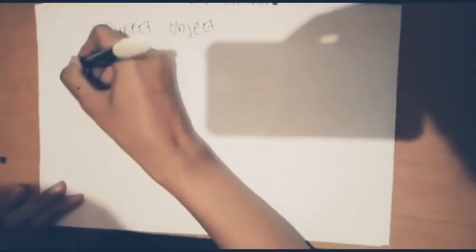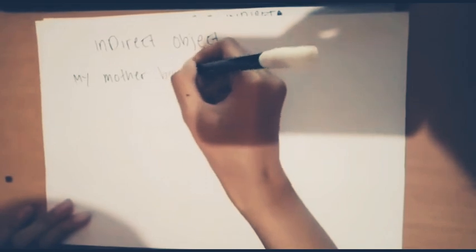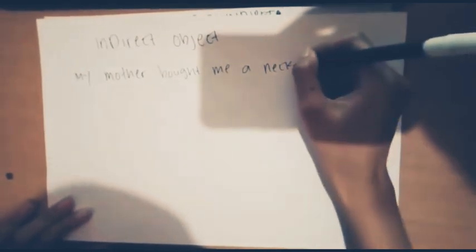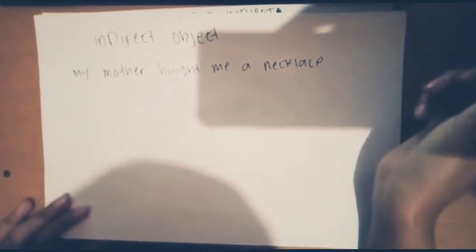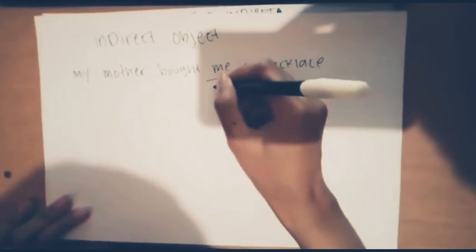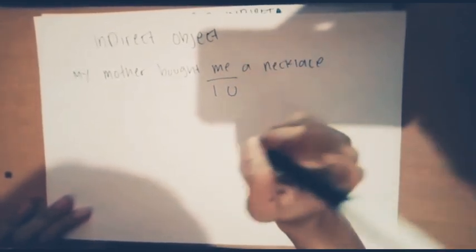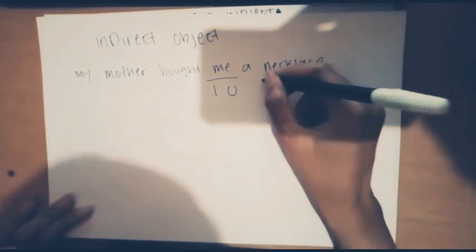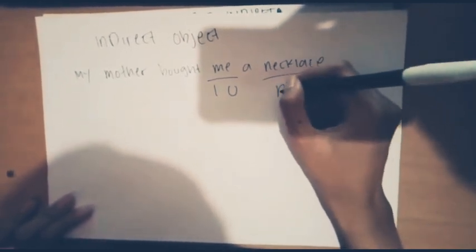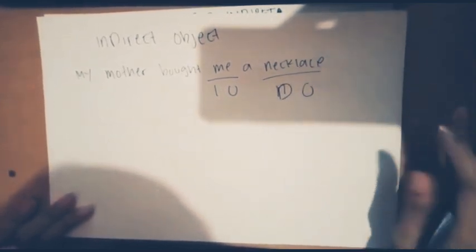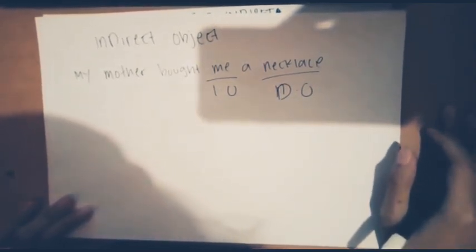My mother gave me a necklace. In this sentence, indirect object is me, and the direct object is necklace. Because indirect object identifies the person, me is the indirect object.